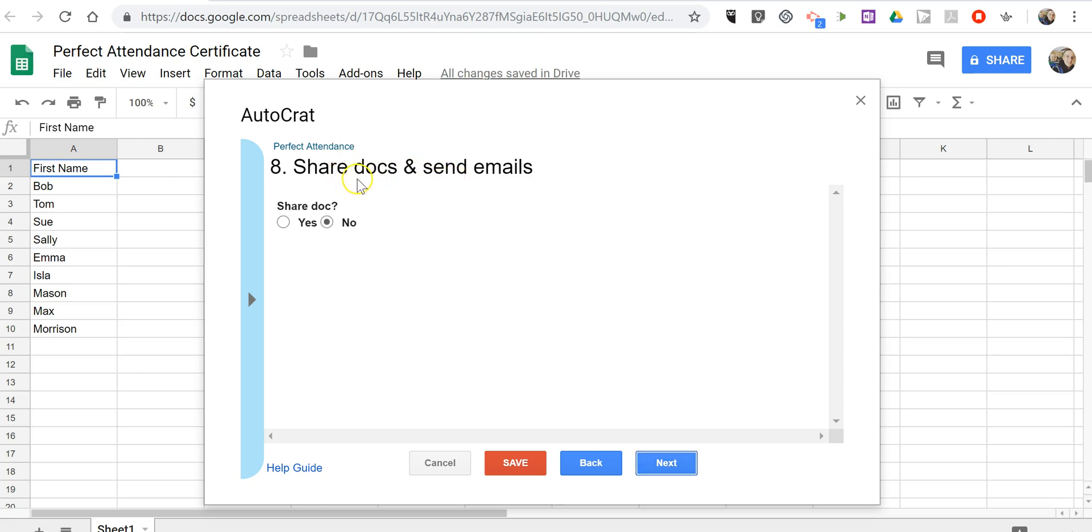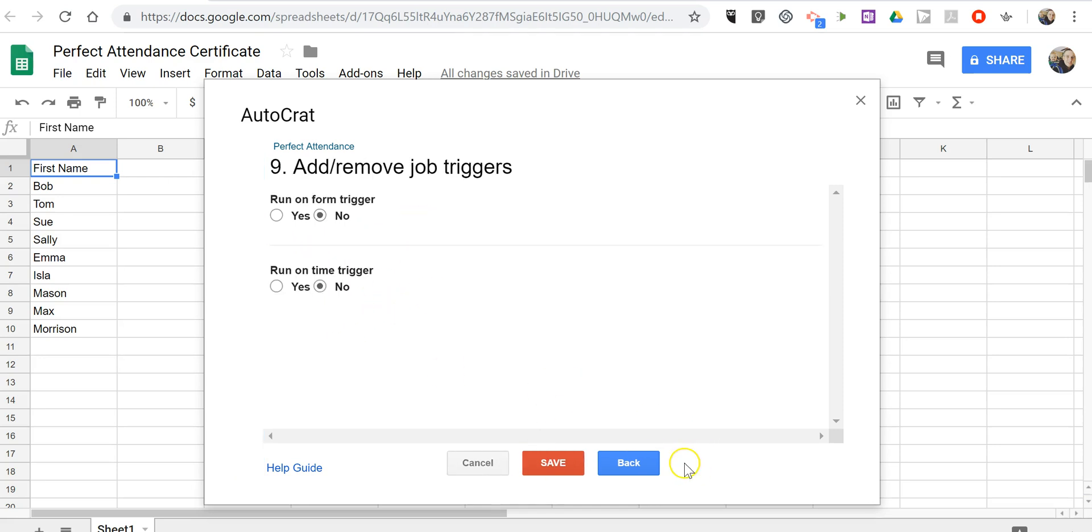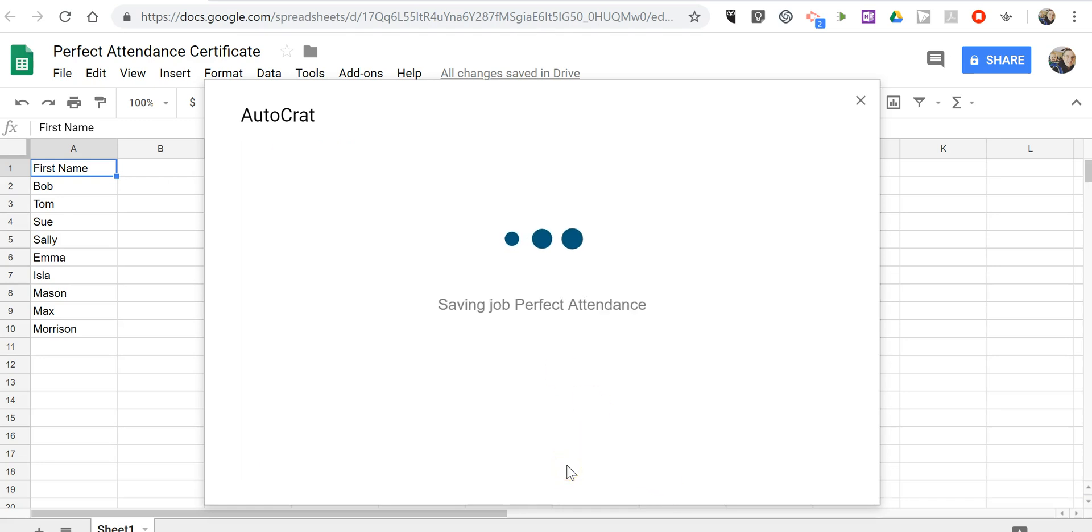I'm not going to share it and send emails, because I don't have any emails listed in my spreadsheet. And I don't want to share the template with students. I want to be able to have copies that I can print out. And so we've now saved our perfect attendance job. And in the next screen we'll run it.